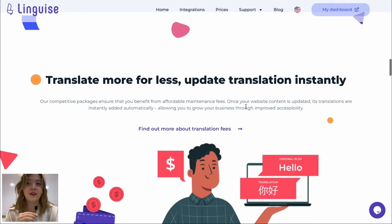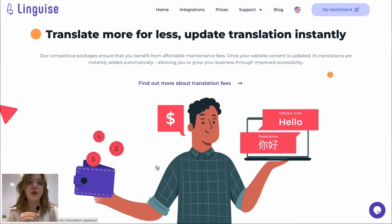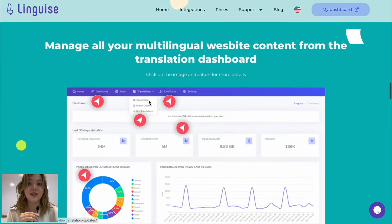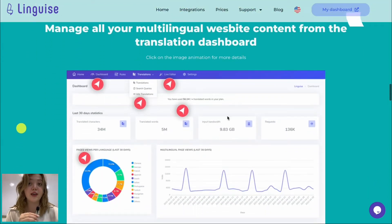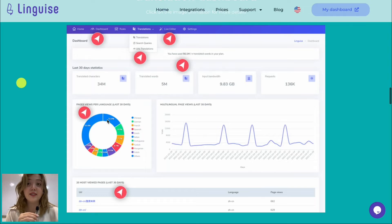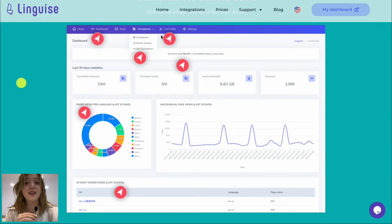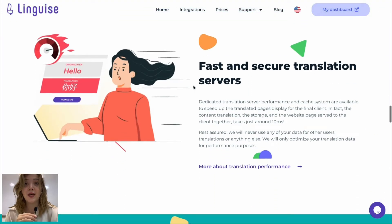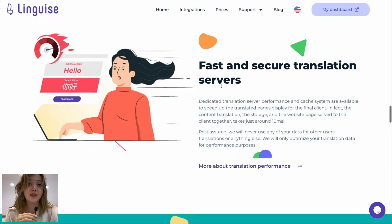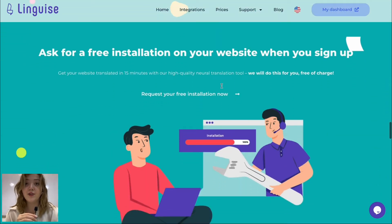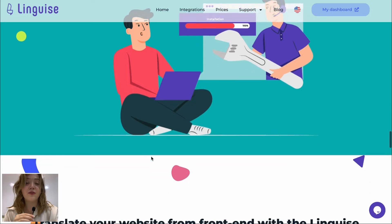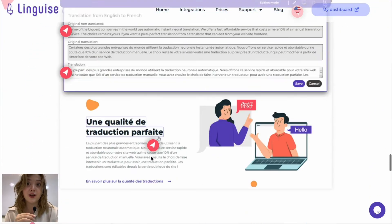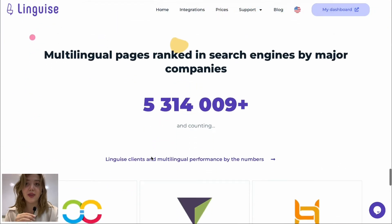And then we have this promise that we get to translate more for less and update translations instantly. Then in our user account we have this kind of dashboard that shows us every statistic by numbers and by visual display and it is extremely easy to use. We're going to review it in real-time version in the demo. We have fast and secure translation services and this is actually true, and then we have ask for a free installation if you register an account option which is also quite amazing.